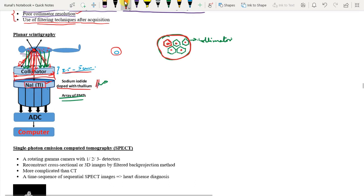The photoelectrons are accepted by the array of photomultiplier tubes. From there you get analog signals, which are converted to digital signals using an ADC. Using the collimator spacing information you can then reconstruct the images.